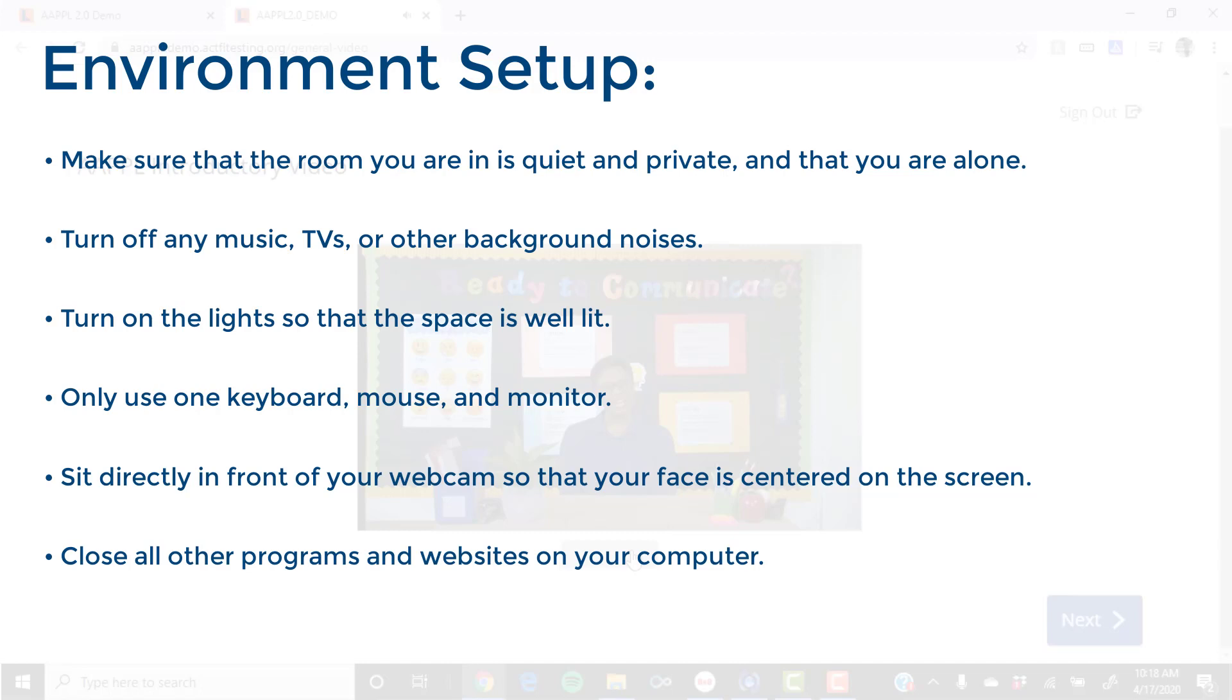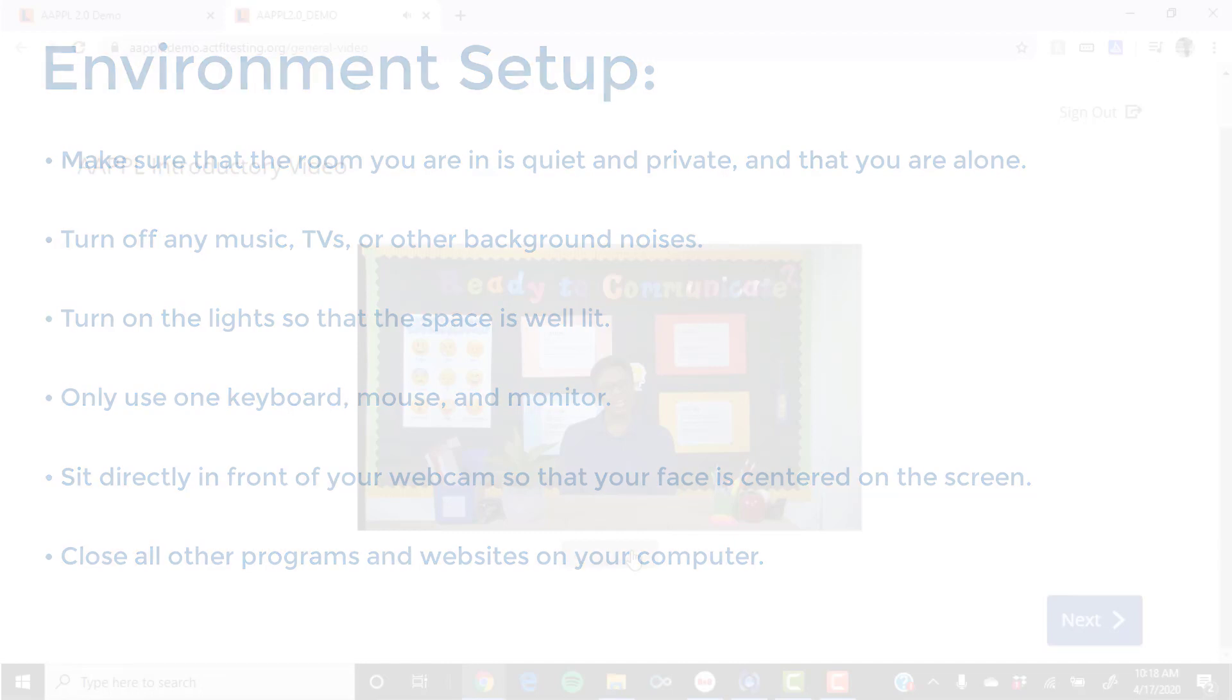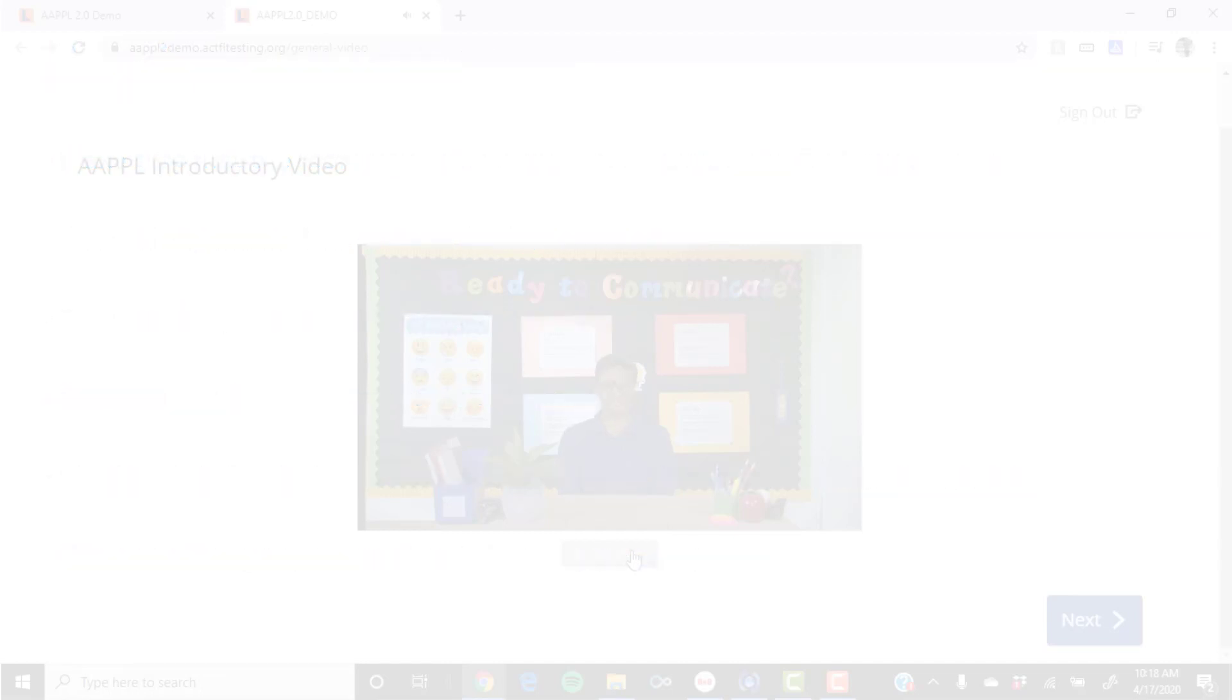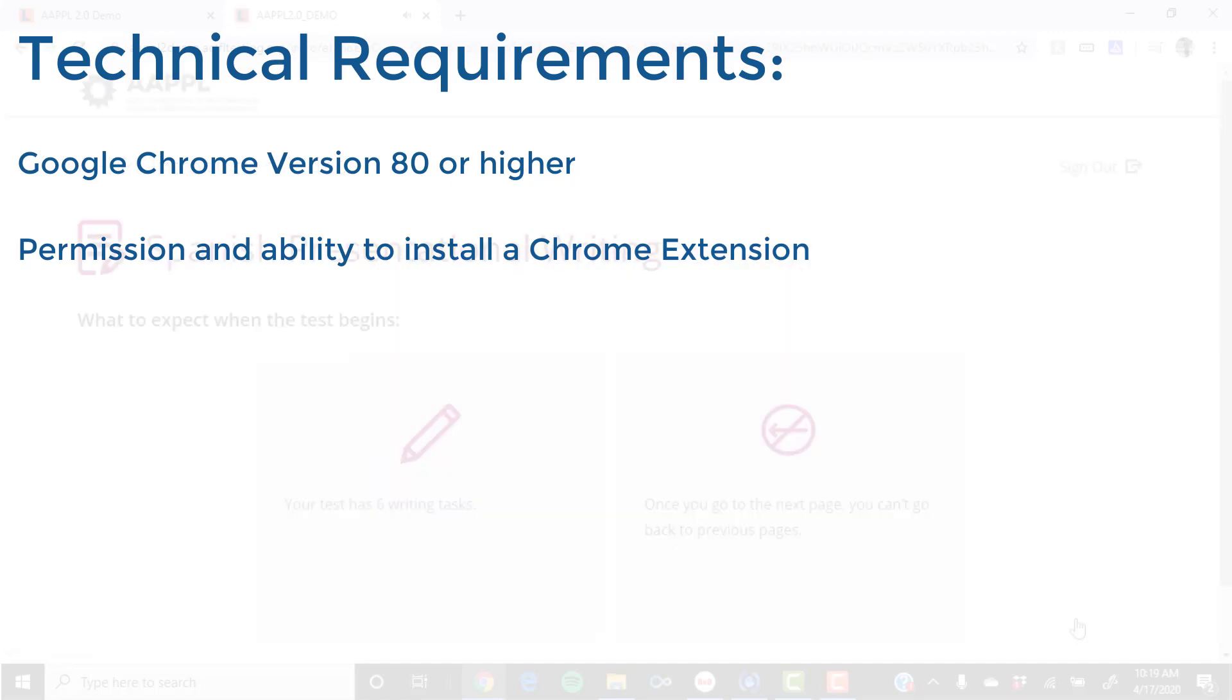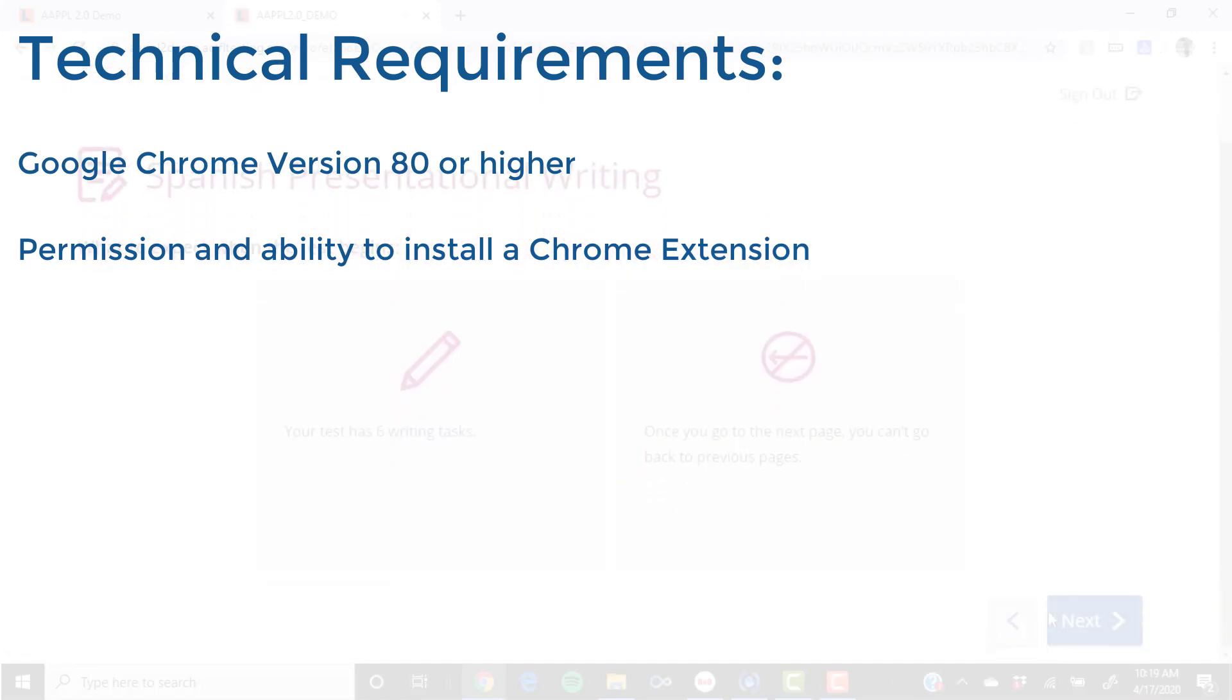For computer proctoring, you will need to have a recent version of the Chrome browser installed and the ability to add the computer proctoring extension to it in order to monitor the test-taking process.